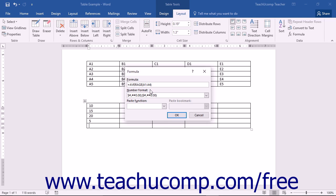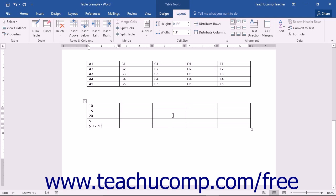Once you have the Word formula created, you can then click the OK button to insert the formula field into the selected cell. The results of the formula will then be shown in the cell.